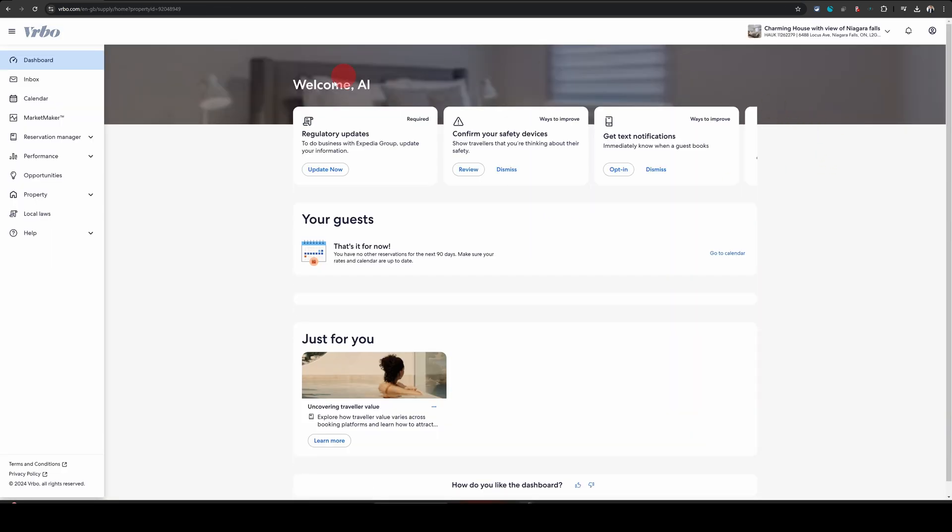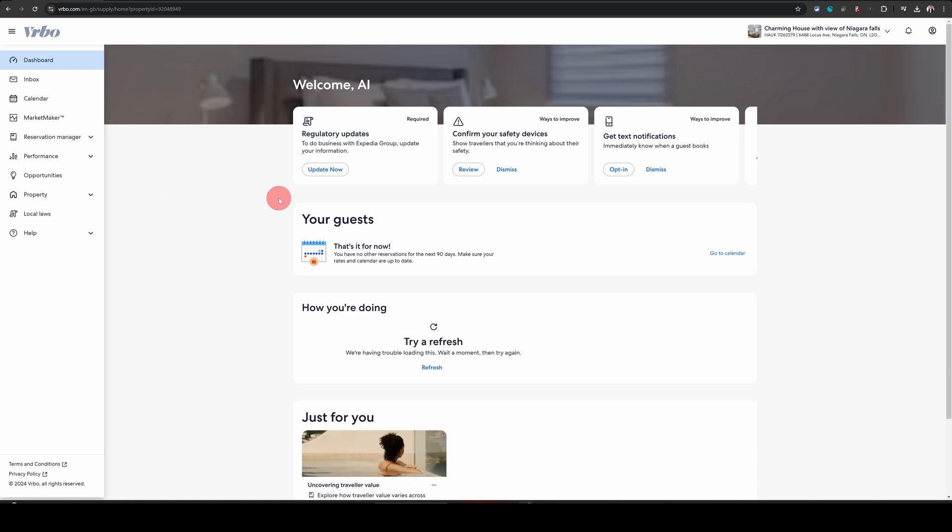Once you're logged in, it will land you in your hosting dashboard. Now to change the instant book settings, you need to click on the property option on the left hand side and then click on rules and policies option.